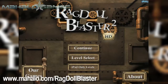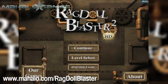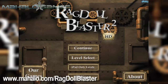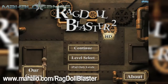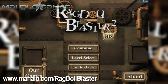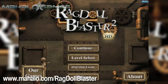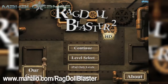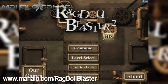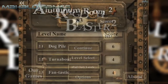Hello casual gamers, Chrissy Lin here at Mahalo Video Games with an educational video on how to play Ragdoll Blaster 2 HD for the iPad. For more videos in the series, head over to www.mahalo.com/ragdollblaster. Be sure to rate, comment and subscribe to these videos.